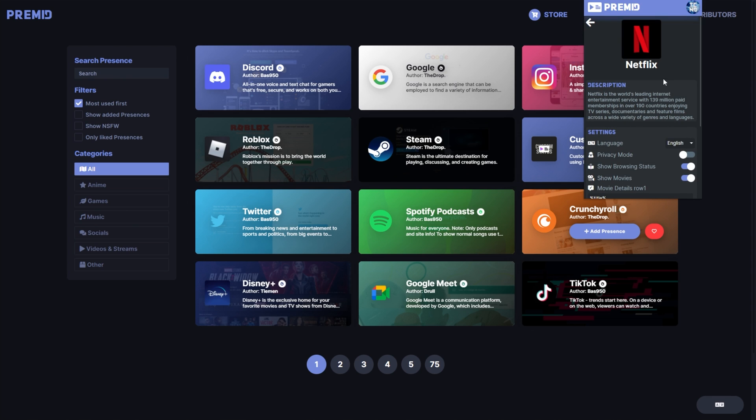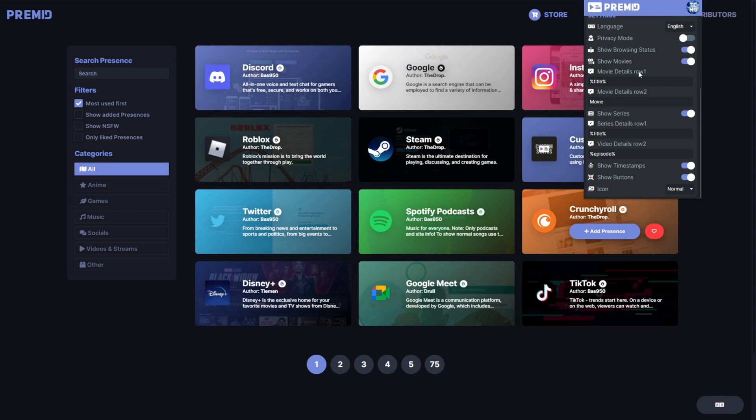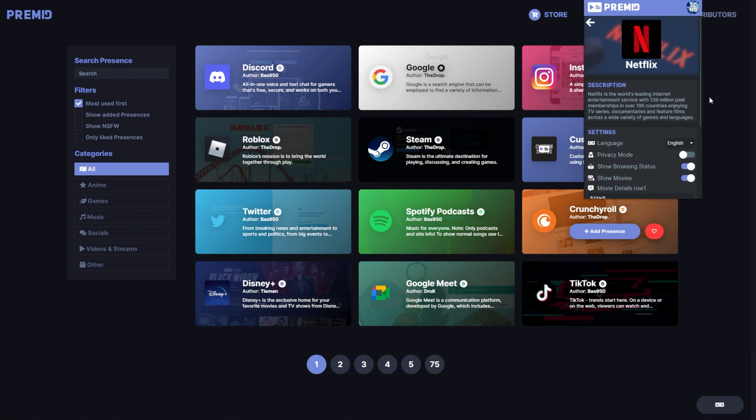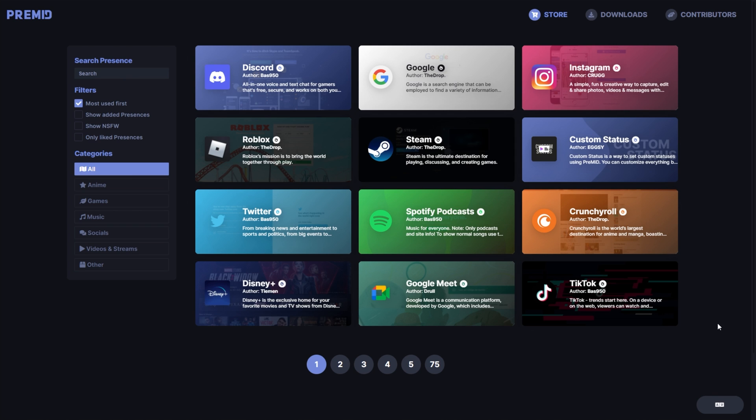You can click the settings wheel to customize how this shows as well. It goes quite in-depth. Now, of course, you need the extension installed in the browser that you're watching Netflix in, and you'll also need the premid app running.